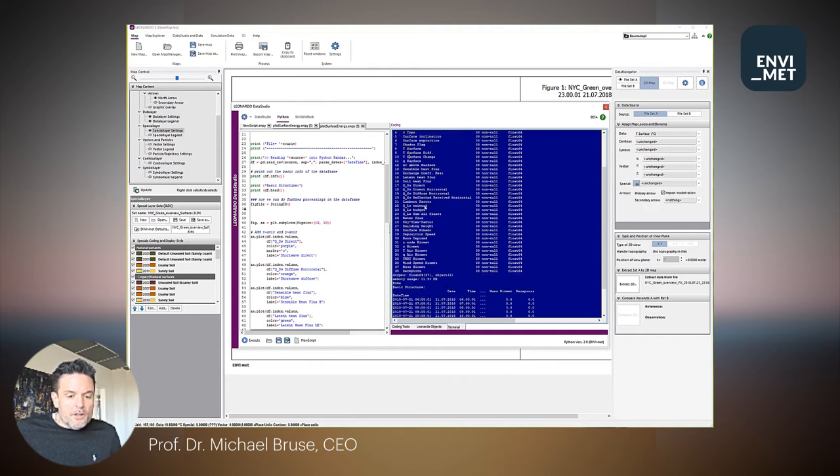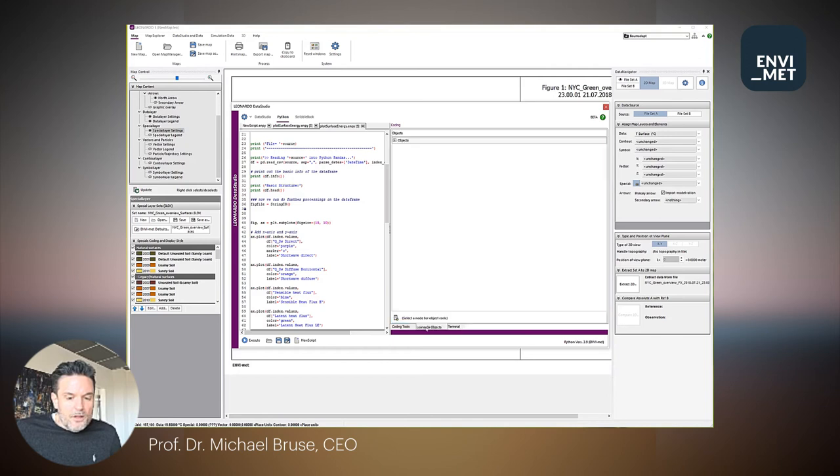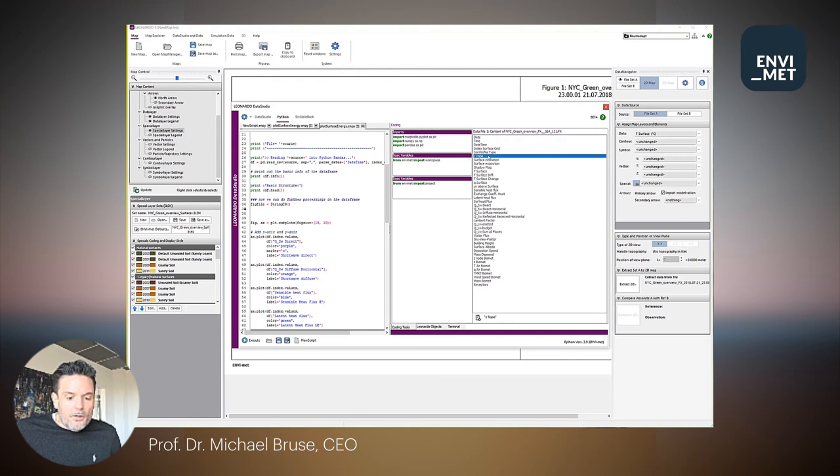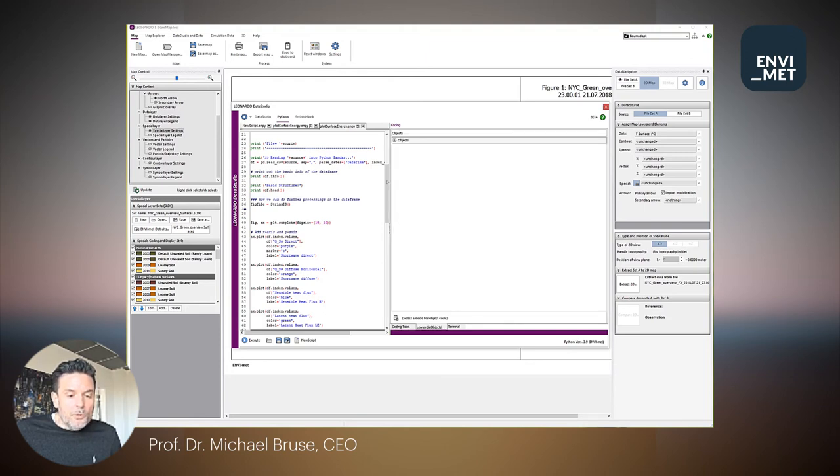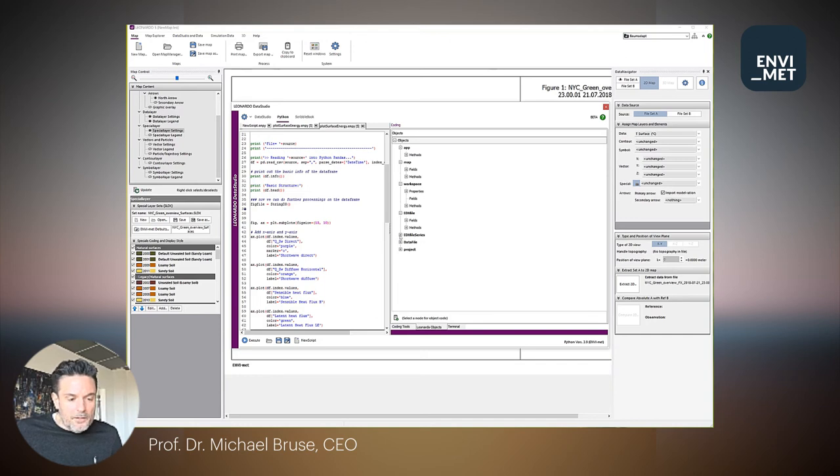And it also includes several helper Envi objects, such as an overview which variables are stored in the different files, or when you want to code the application Leonardo, for example, itself. You have full access to all the methods and the scripts and the objects that are part of the Leonardo application.